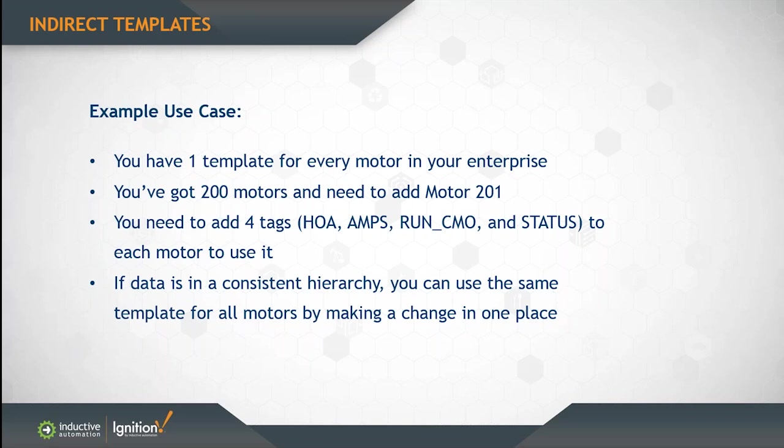If you put your data in a consistent hierarchy with the same four tags in each folder, then you don't have to go in and bring those tags on the screen every time. You can simply use a template for all your motors, and you can use a parameter to point to a set of those tags. So instead of creating 200 screens or 200 identical motors, you can save a lot of time by having one template for all of them.